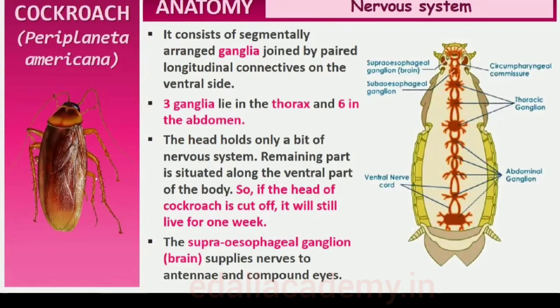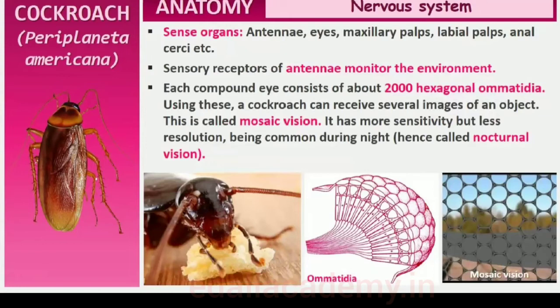In the head region, the brain is represented by the supra-esophageal ganglion which supplies nerves to antennae and compound eyes. In cockroach, the sense organs are antennae, eyes, maxillary palps, labial palps, anal cerci, etc. The compound eyes are situated at the dorsal surface of the head. Each eye consists of about 2,000 hexagonal ommatidia. With the help of several ommatidia, a cockroach can receive several images of an object. This kind of vision is known as mosaic vision, with more sensitivity but less resolution, being common during night — hence called nocturnal vision.